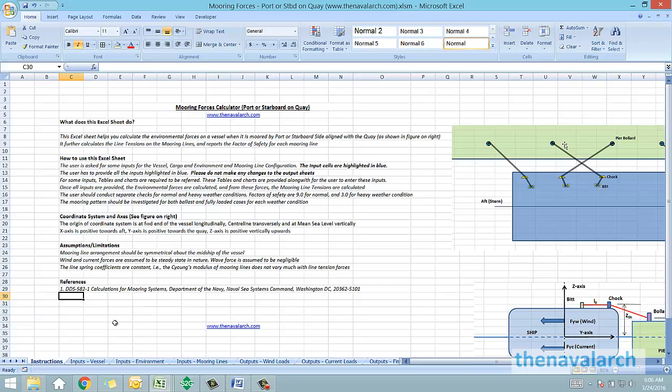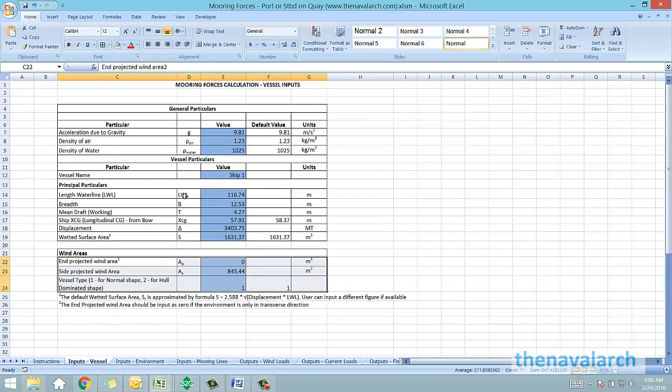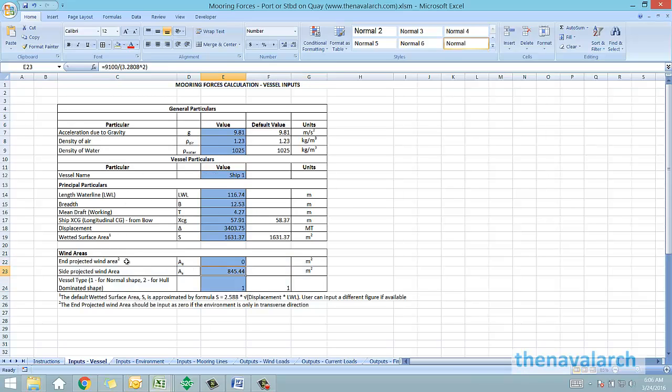Let's see how the different parts of this spreadsheet work. The first type of input is the vessel geometry, which includes the general particulars, vessel dimensions, and the end and side projected wind areas of the vessel.